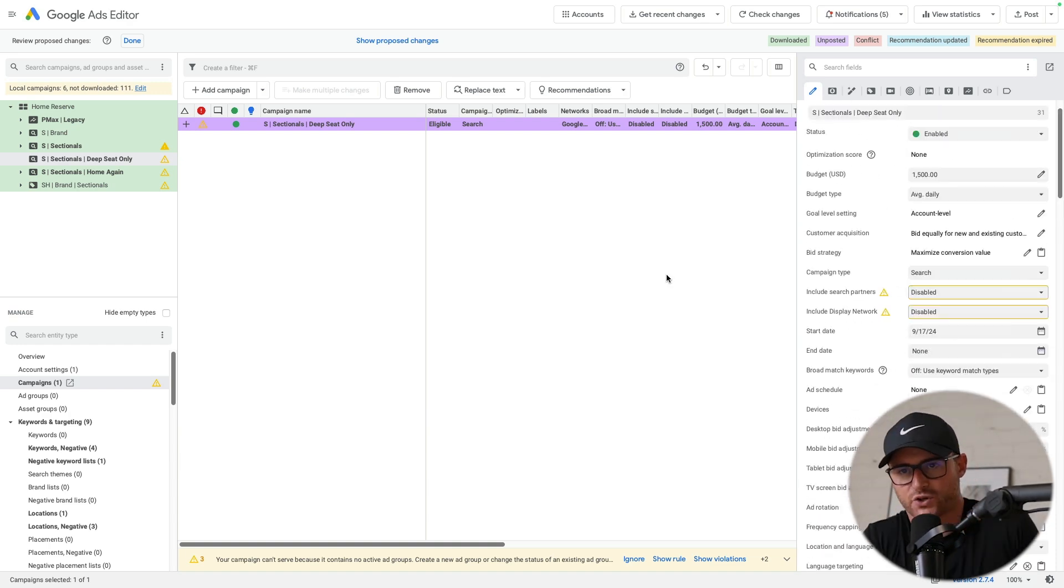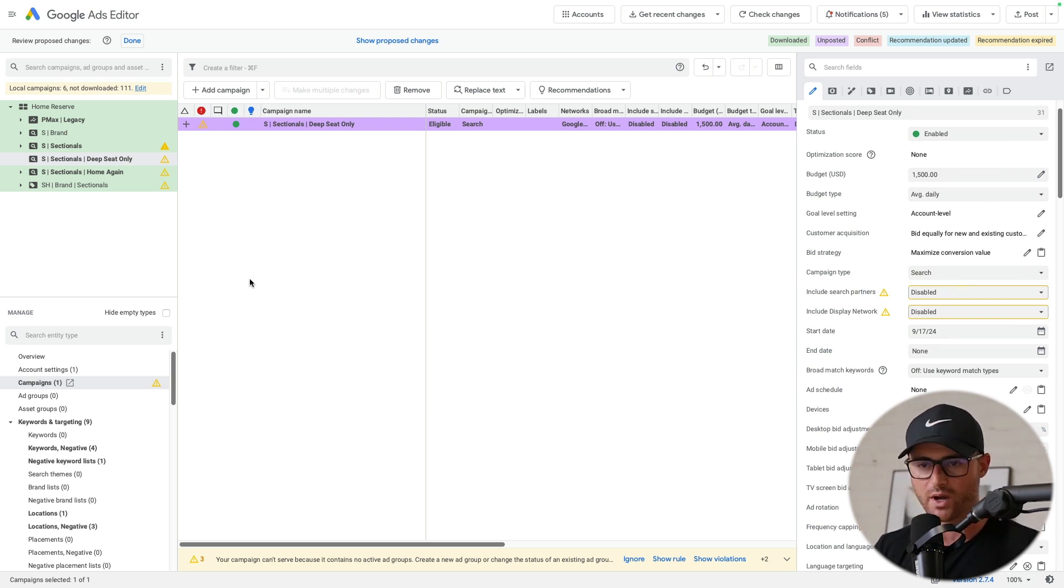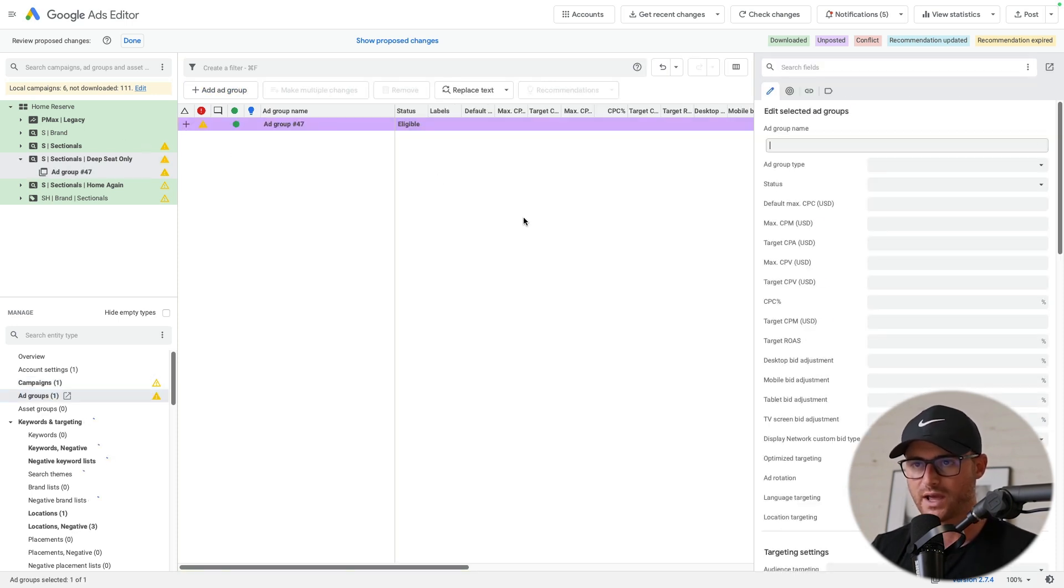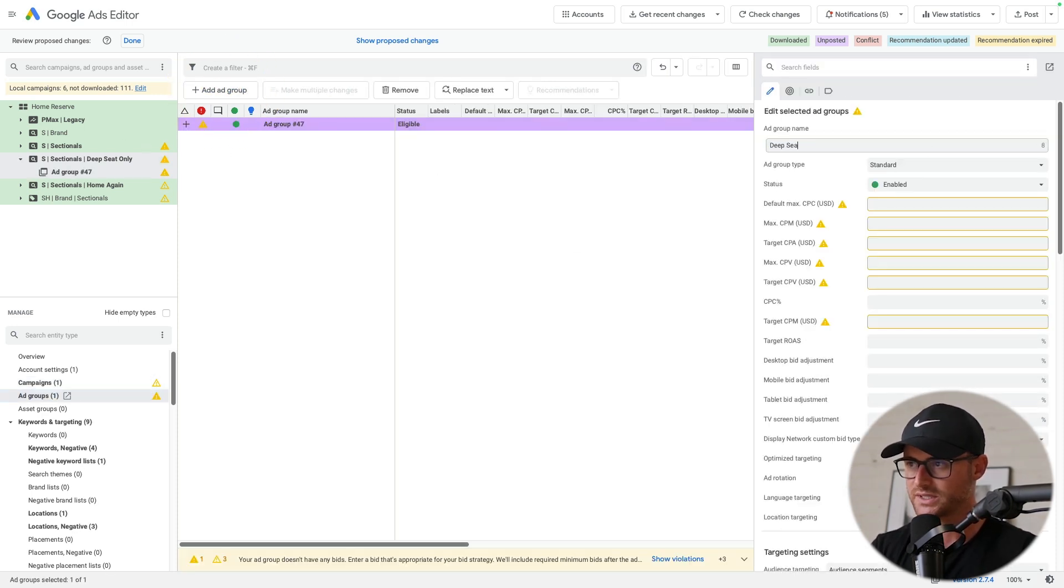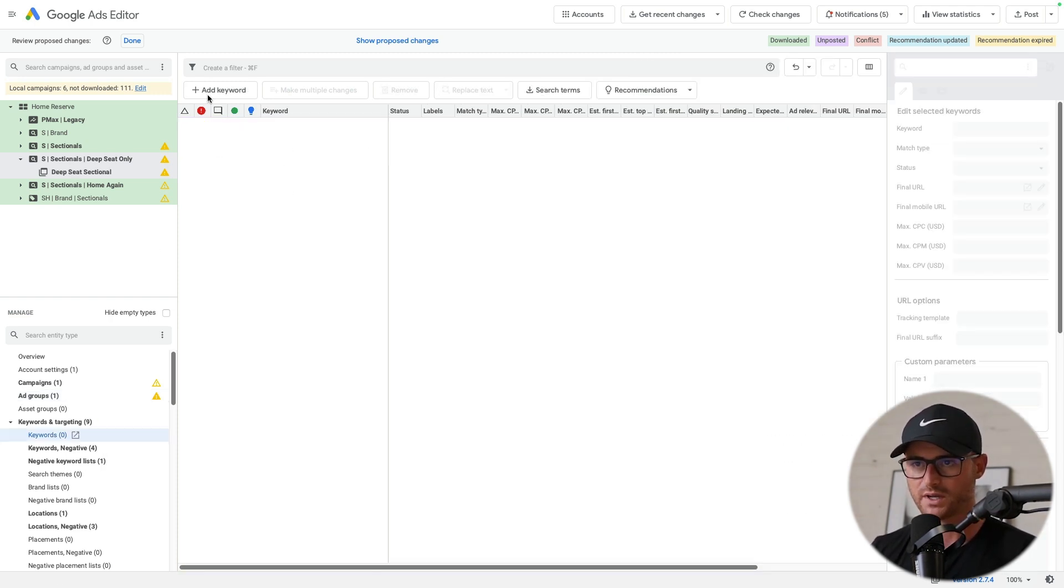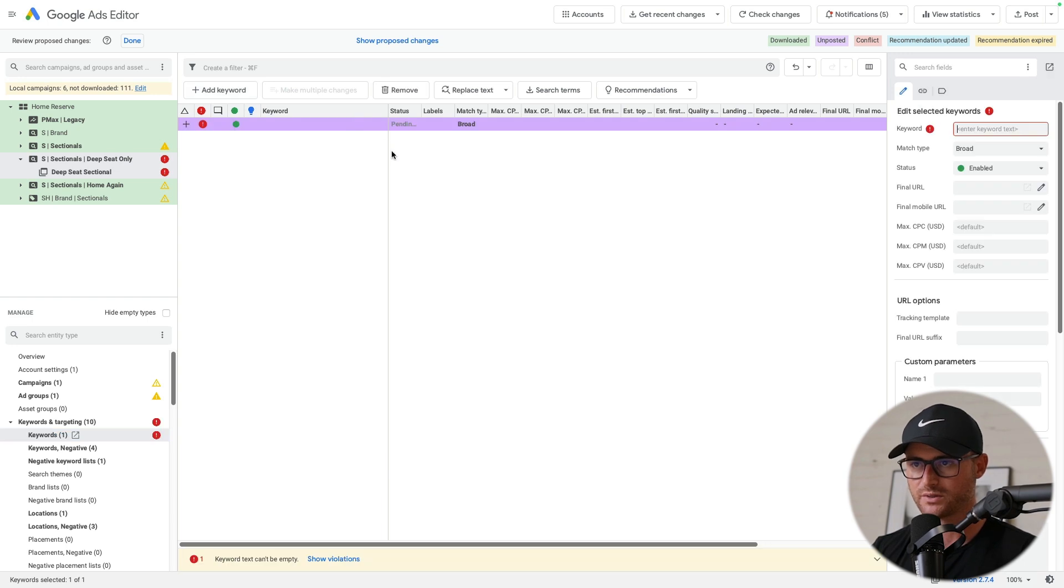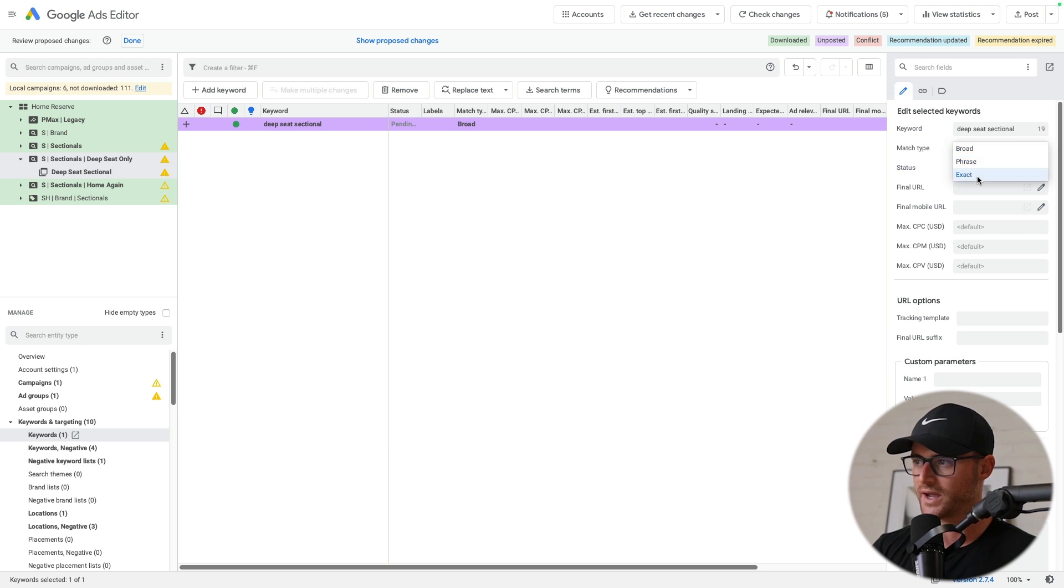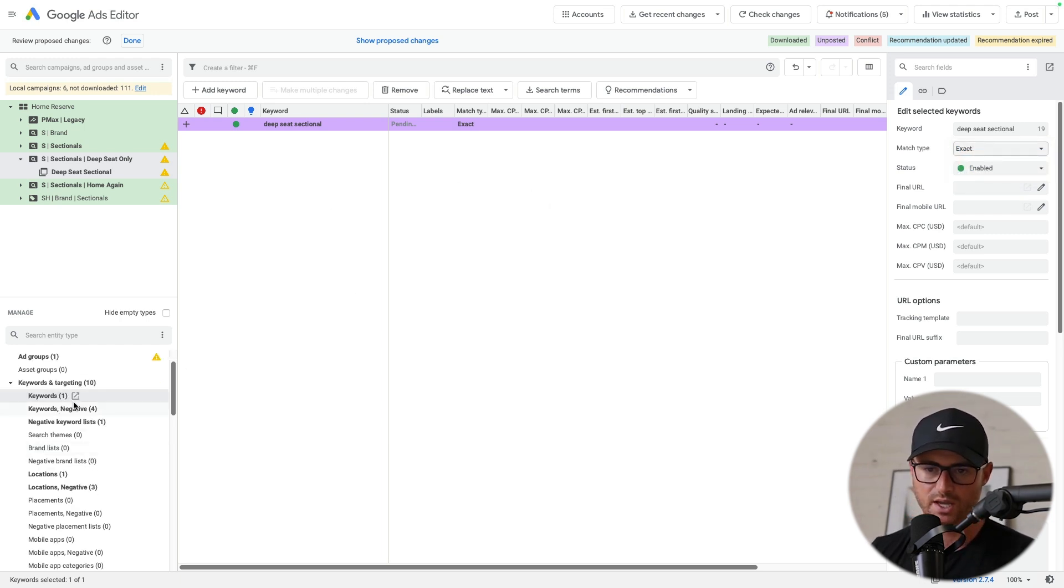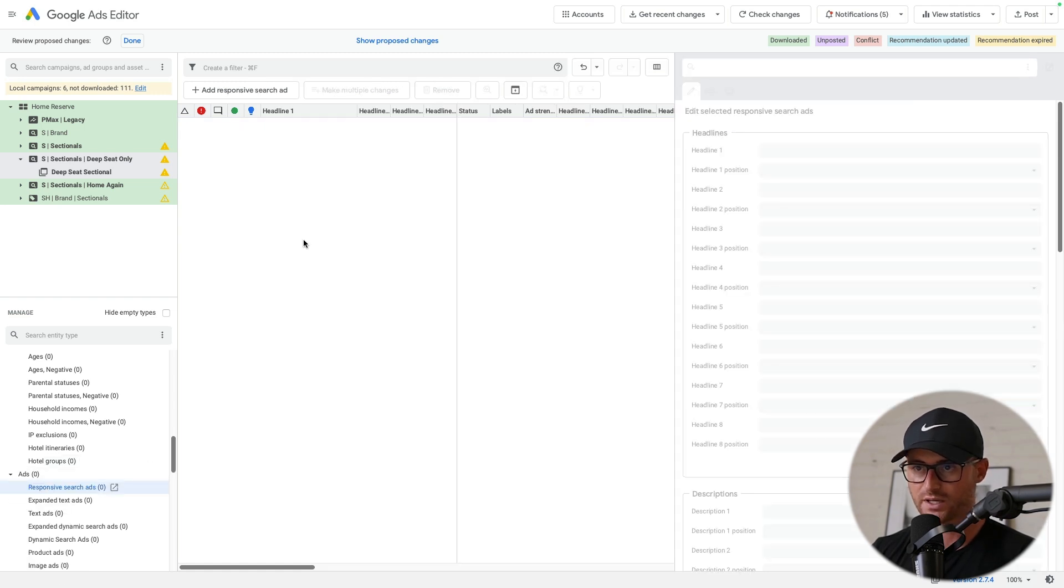And so now if I want to add a new ad group, so here we can quickly do that. So it's just deep seat sectional, boom. And then if I want to add some keywords to it, I just simply do this. Now it's keyword deep seat sectional. And then I'm going to add that as an exact match. Boom, done. Very, very simple. And again, if I wanted to do ads, here we go.